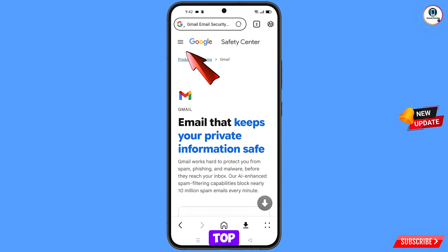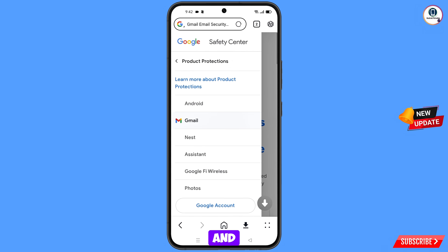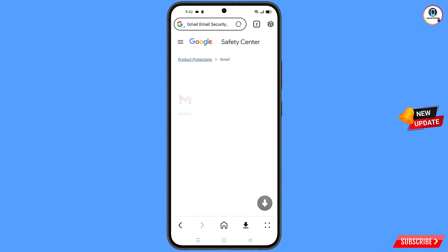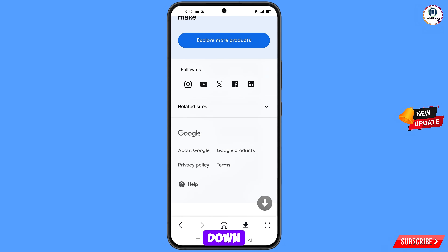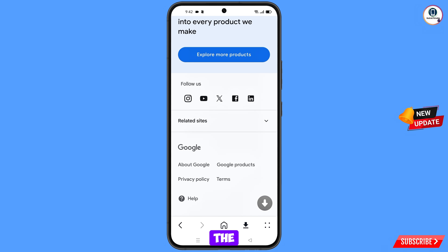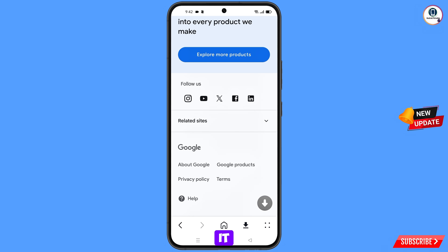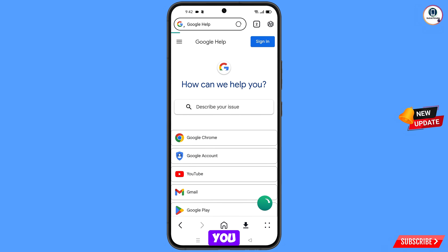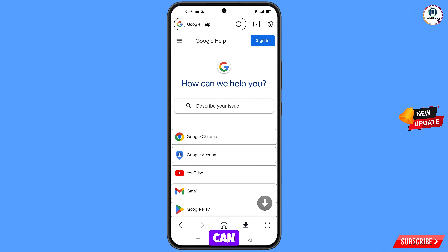In Zen Browser, tap the three lines at the top left side. Find the Gmail option and tap on it. Scroll down to the last option — Help — and tap on it. You will land on a page showing 'How Can We Help You.'